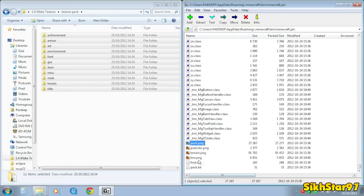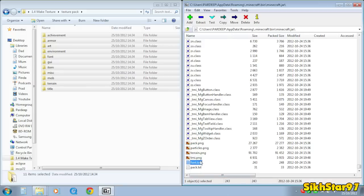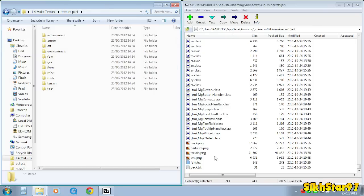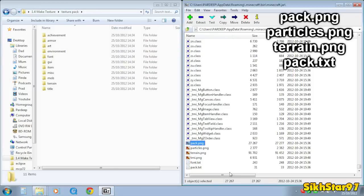And these are the .png files and txt files. Now what you need to drag into the folder you created on your desktop are pack, particles,